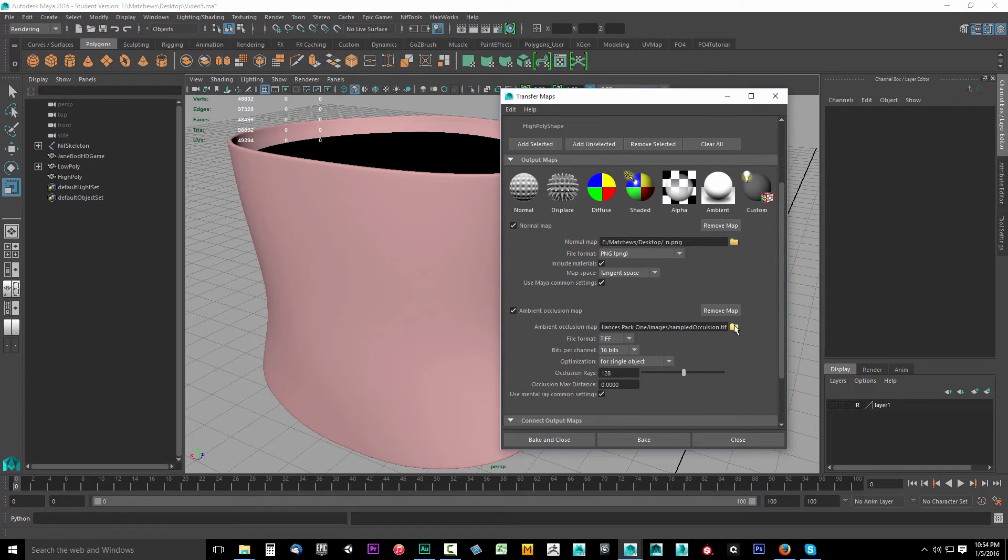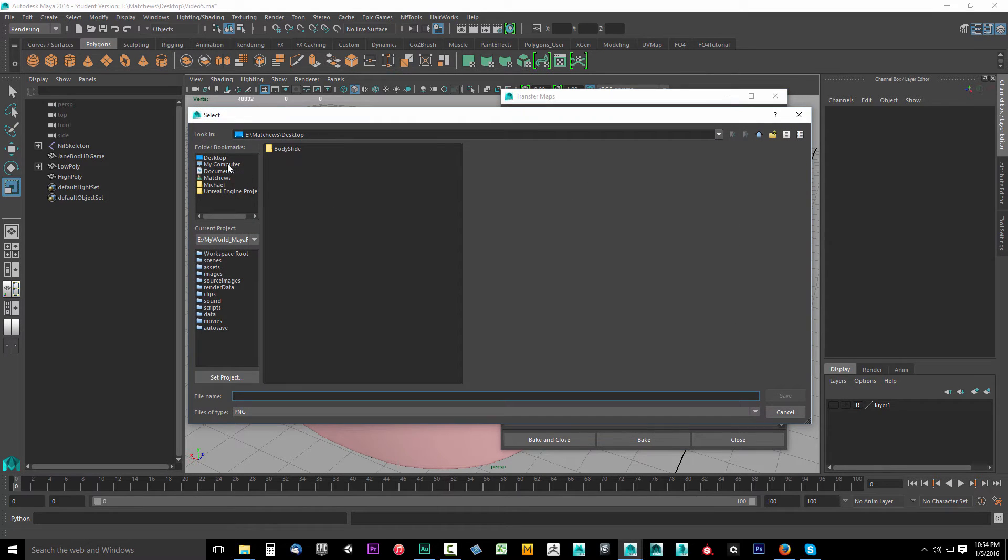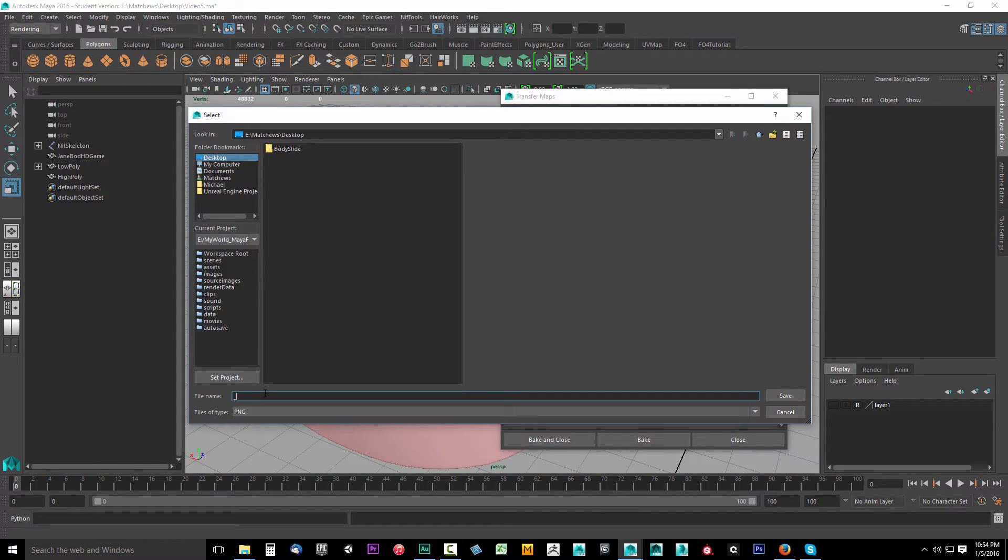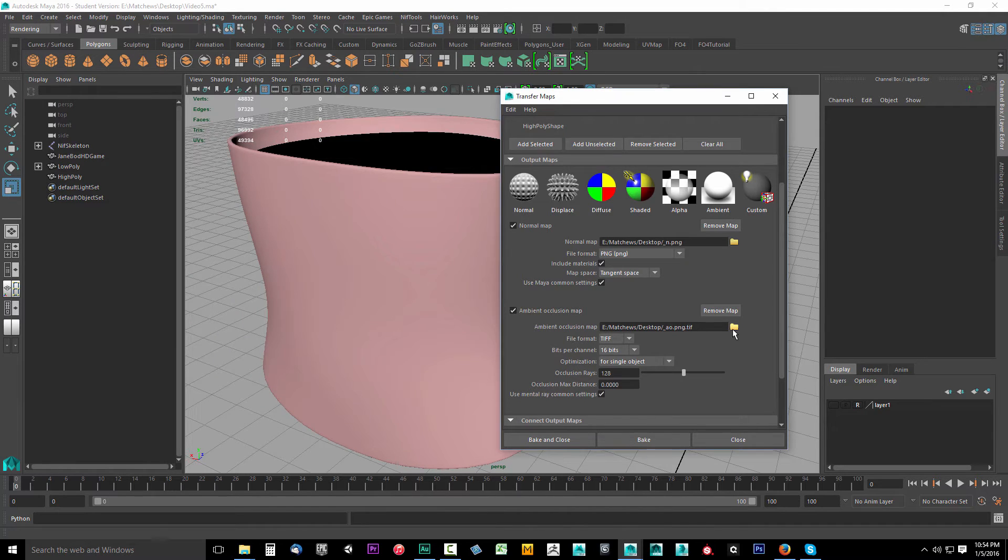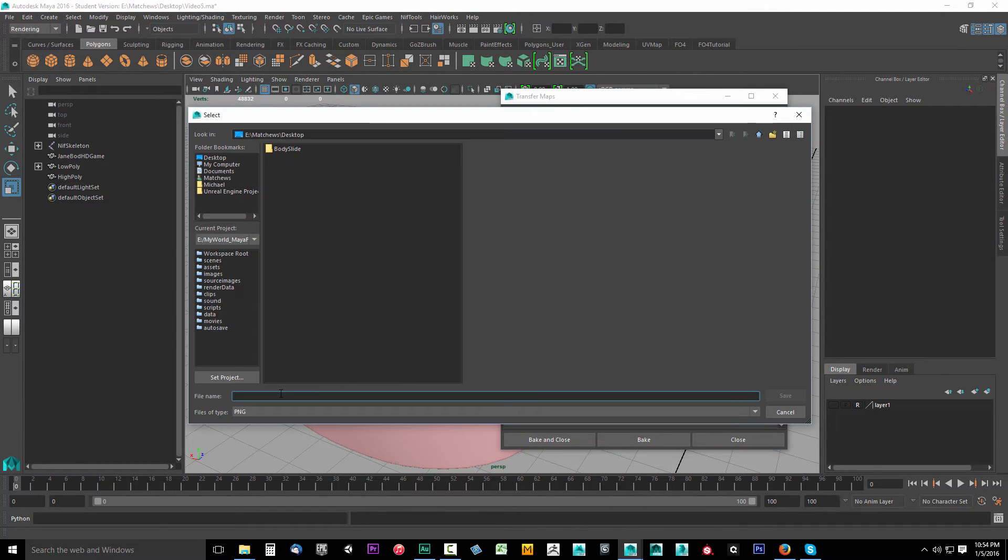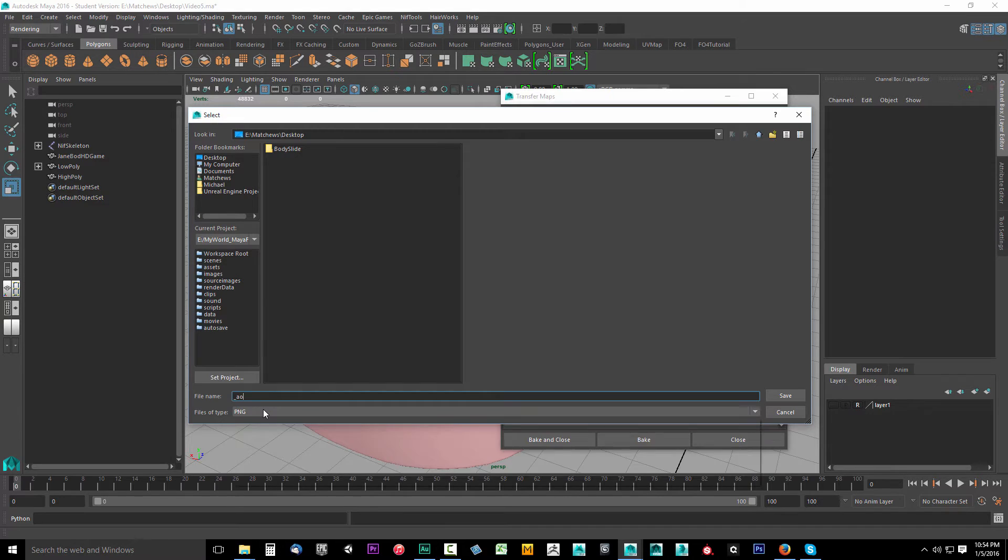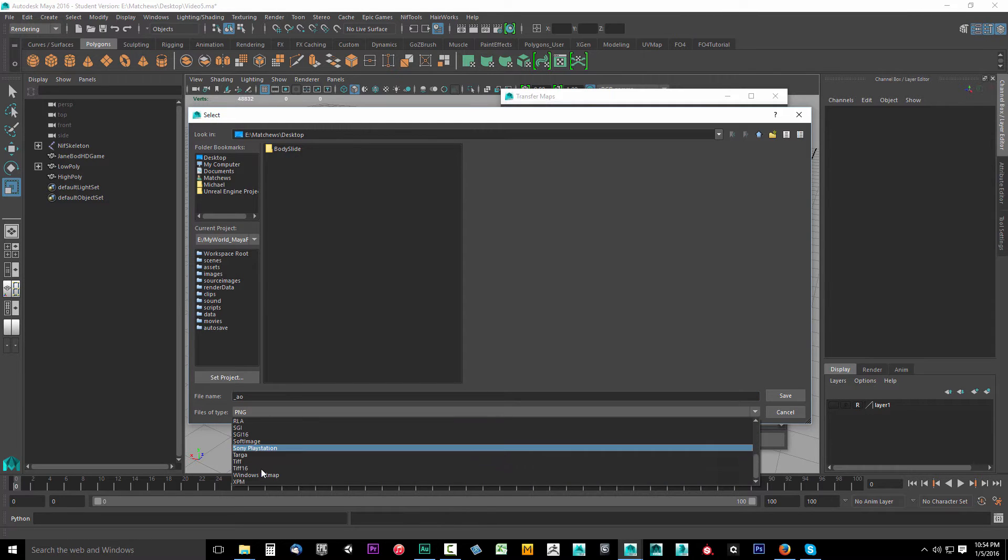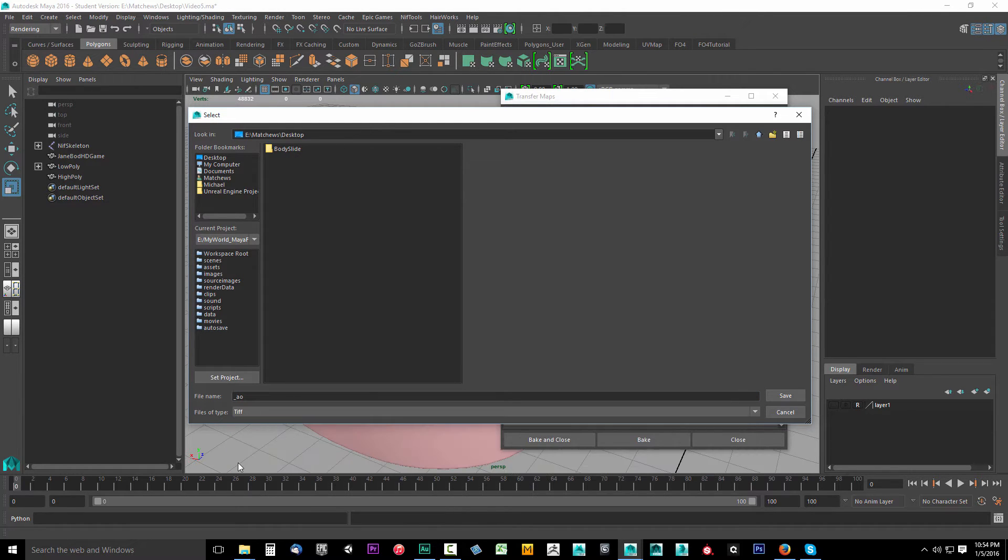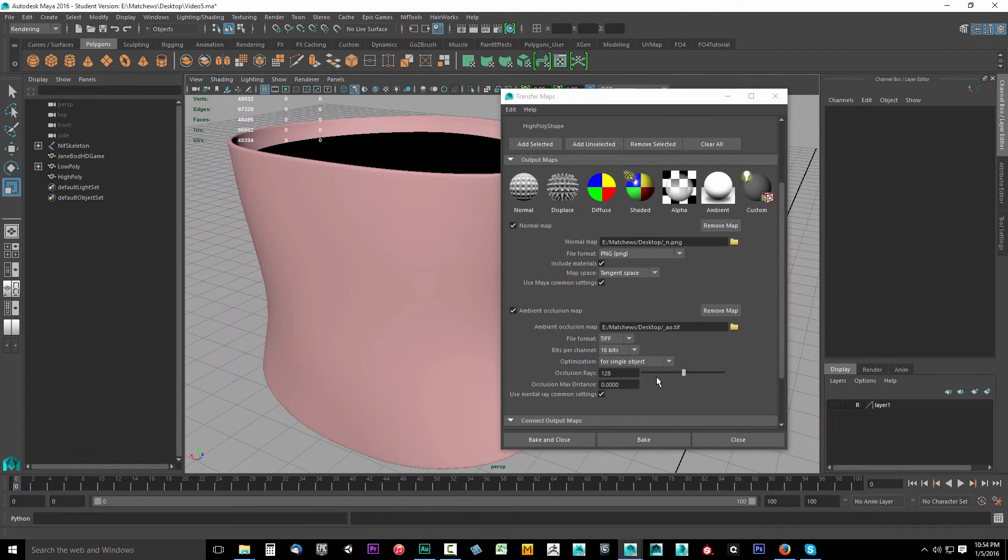So we're going to pick where we're going to save this. I'm going to select the little folder. I'm going to go back to my desktop. I'll drop this down. Type in underscore AO. Then click save. Whoops. I had that set as a PNG. So I'm going to select that again. Type in underscore AO. I'm going to drop down the file type and select TIFF. Click save.